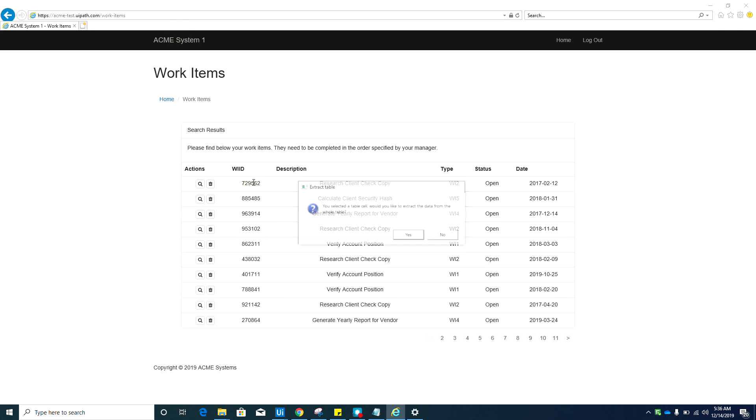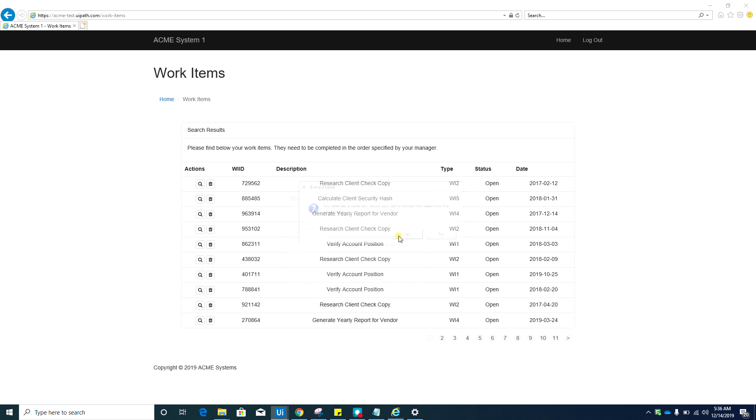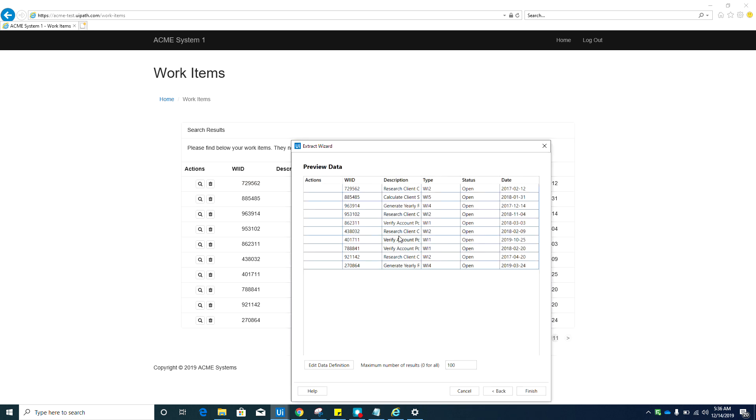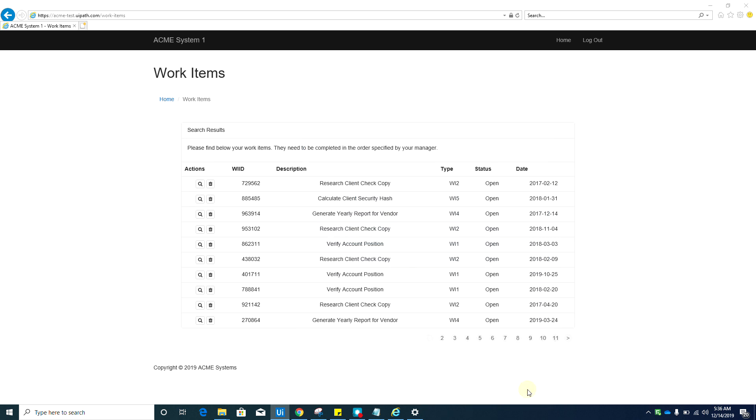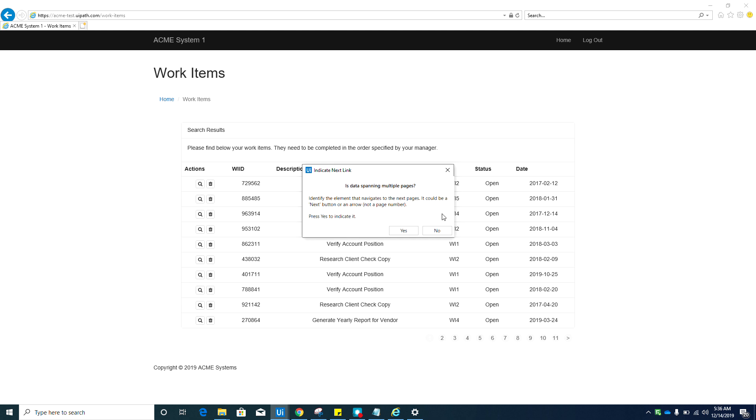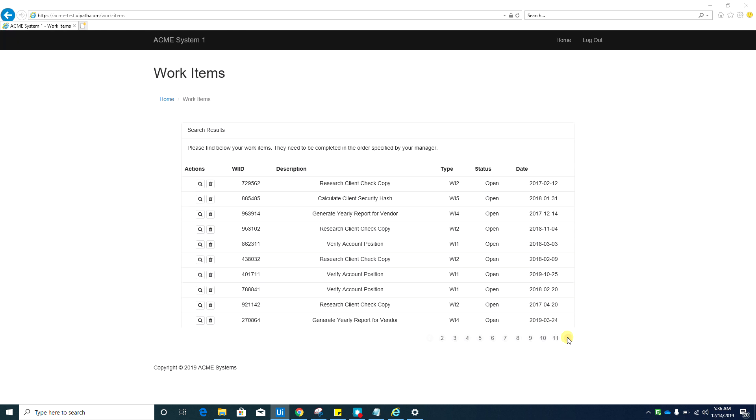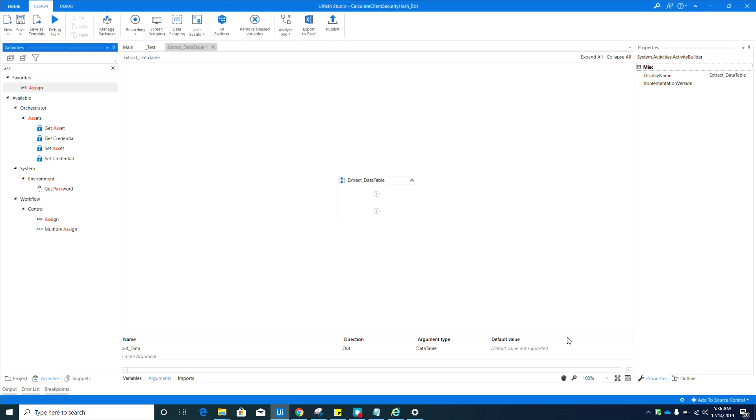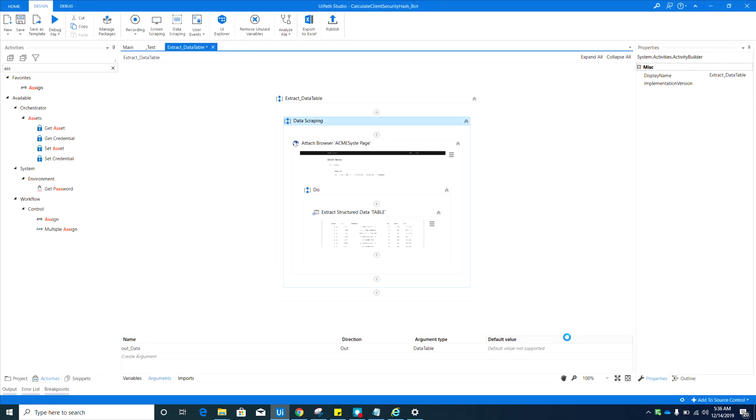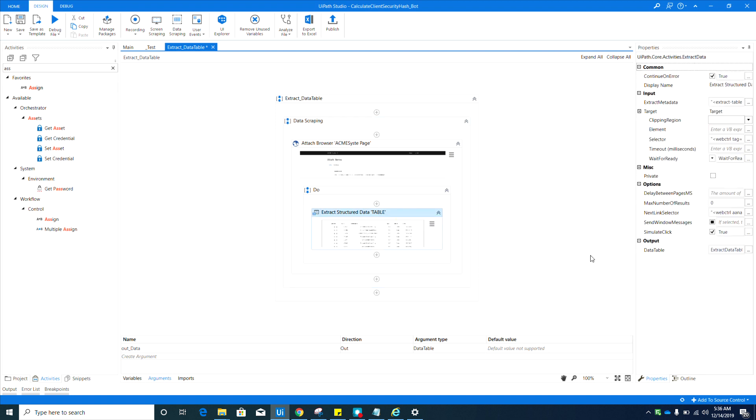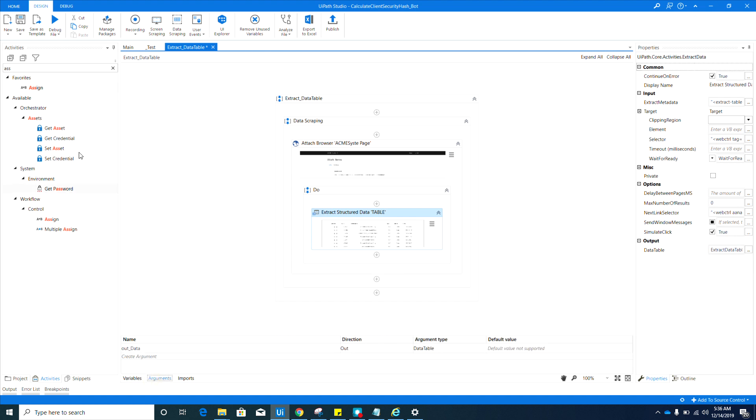Click anywhere from the table. Yes, we want to extract the whole table. Make sure to change this to zero and then hit the finish. Then hit yes in here, because we have multiple pages in here, and then we need to select this button. There you go.